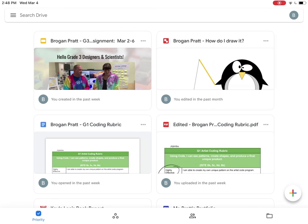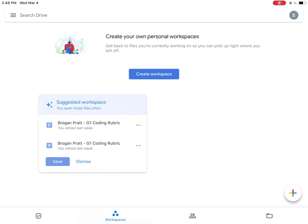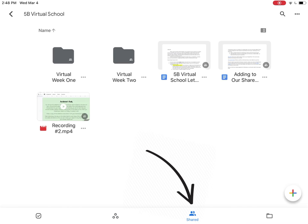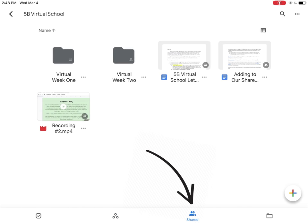Now I have to navigate to where the shared folder is. Currently I'm on the priority view. I can go to the workspaces view. I need to go to the shared view to be able to find my shared folder.